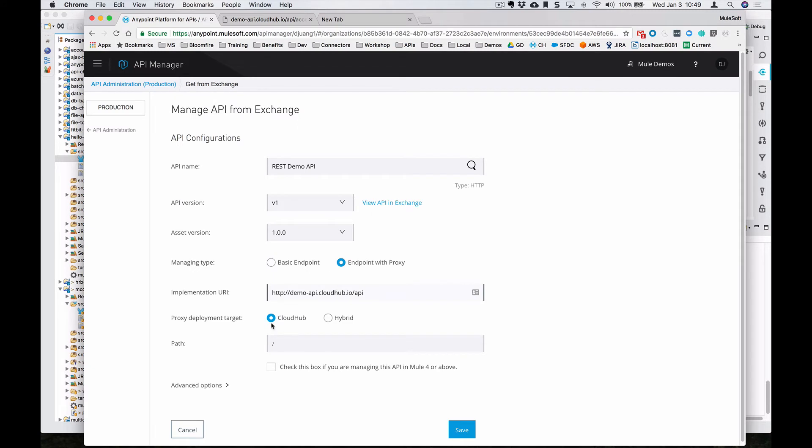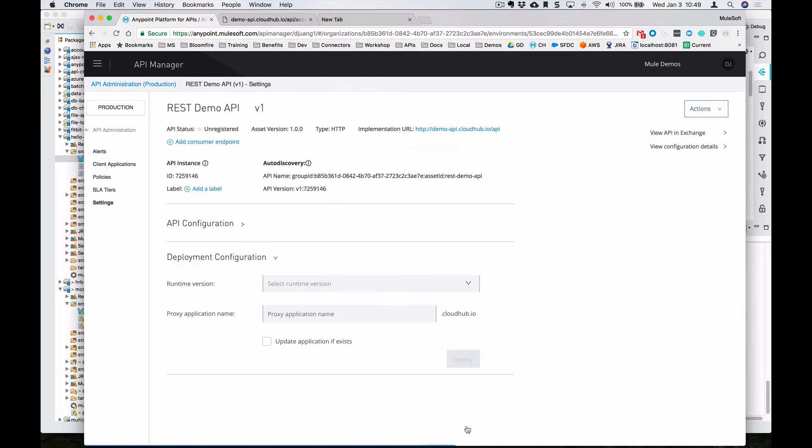We'll leave this as CloudHub, since we're going to deploy this to CloudHub. If you're deploying on-premise, this is where you would deploy for hybrid. But we'll leave this as CloudHub for now, deploy a runtime to our CloudHub environment, and click on save.